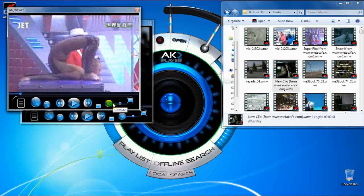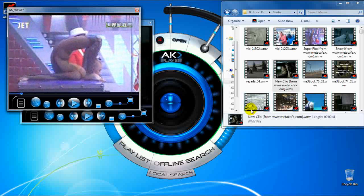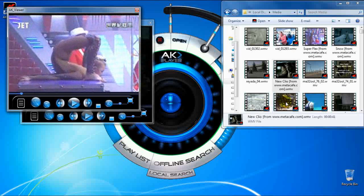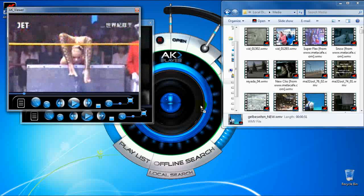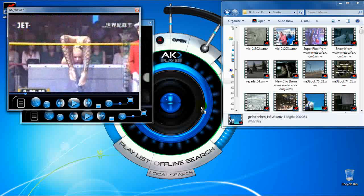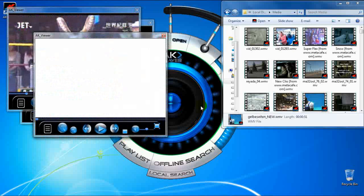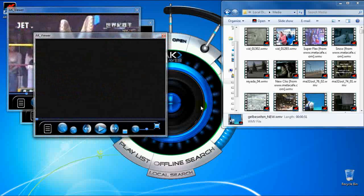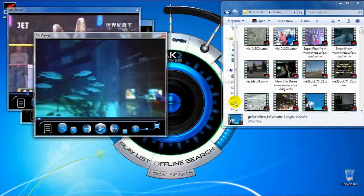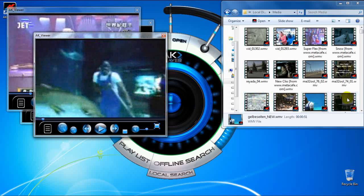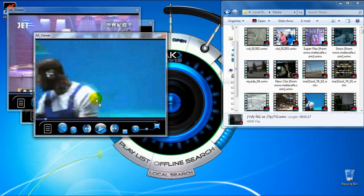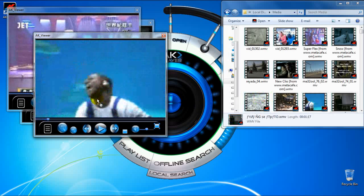You can use the drag and drop feature. When you drop a file to the main interface, you will open a new one. And if you drop it on the viewer, you will replace the old one.